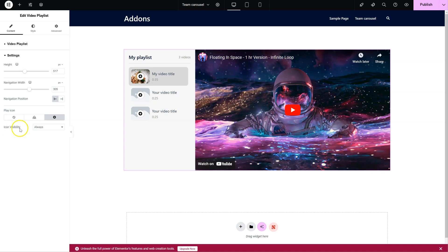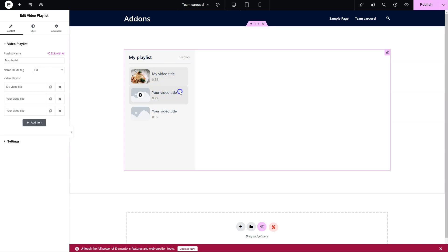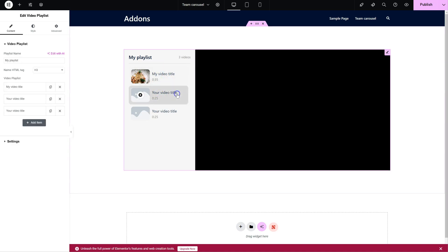You can choose to always display the icon or show it only at hover. Let's click this so you can actually see the videos changing.